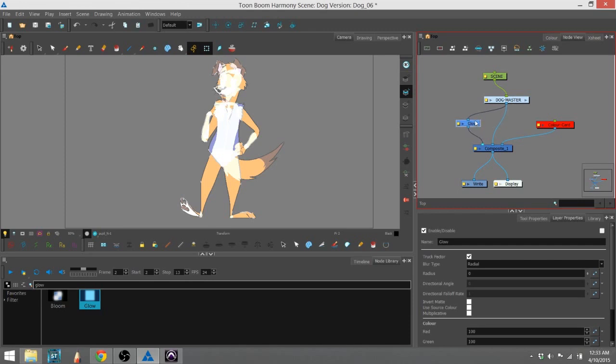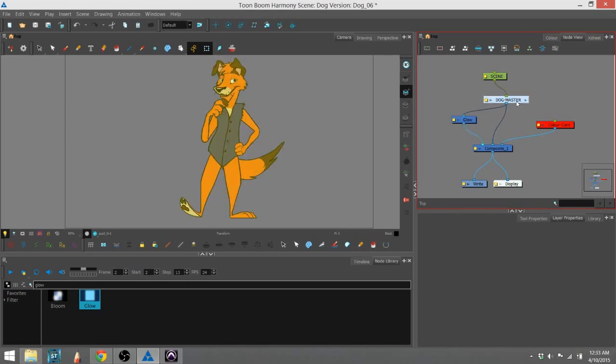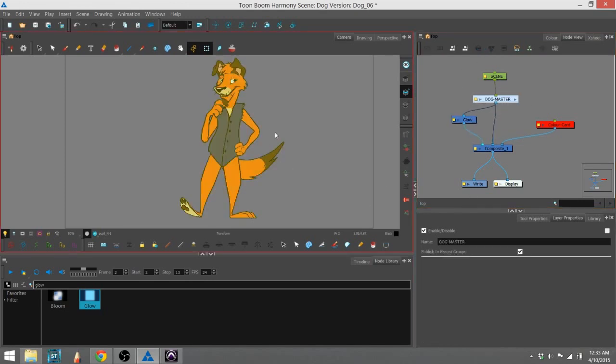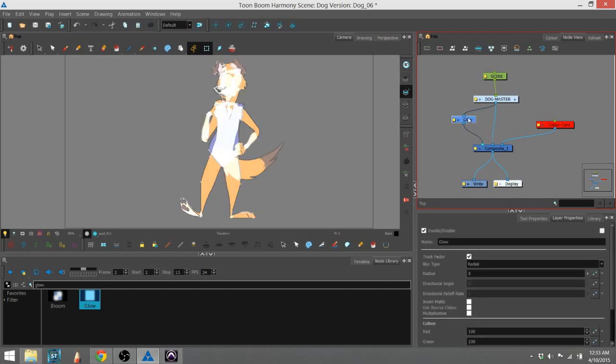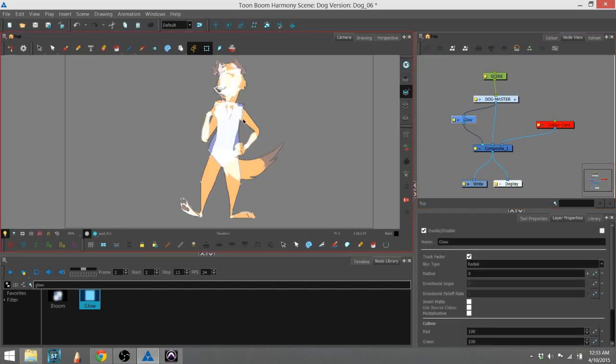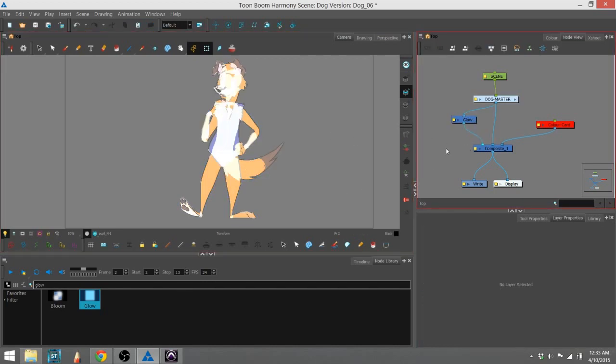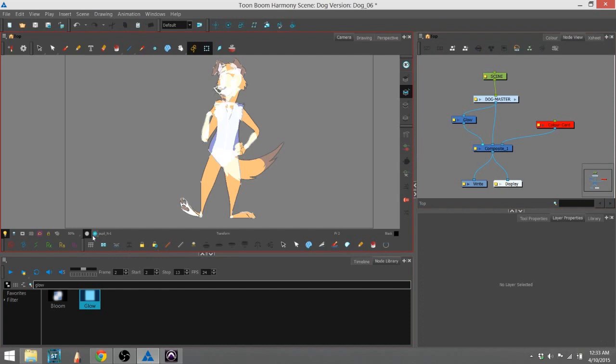So now we have our glow effect in our scene here, and you'll notice that it does affect the character, but it affects it kind of oddly. It doesn't look like much of anything. That's because we're looking at it in the OpenGL view, so we can see our character animated, but it's not going to show the effect properly.